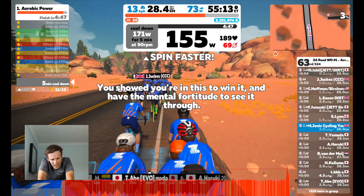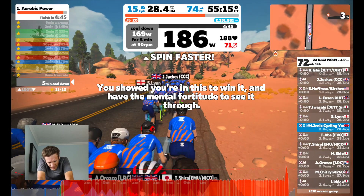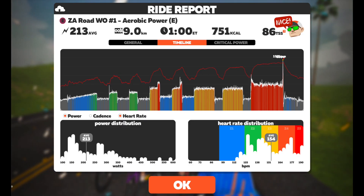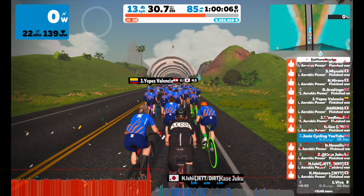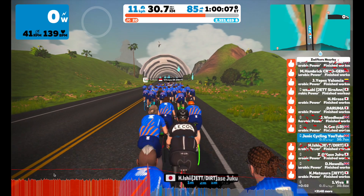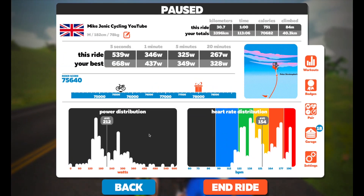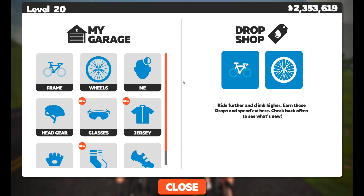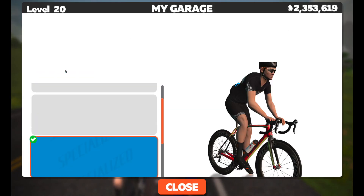I did read online that after the workout you get rewarded with a new Canyon bike frame. So I went into the menu after the workout to check — and it's a lie, I didn't get the Canyon bike frame.